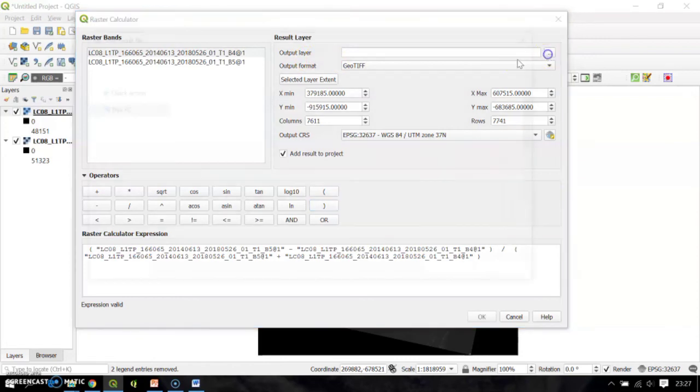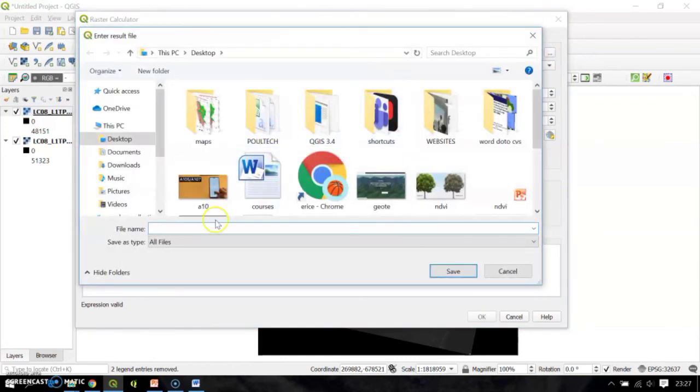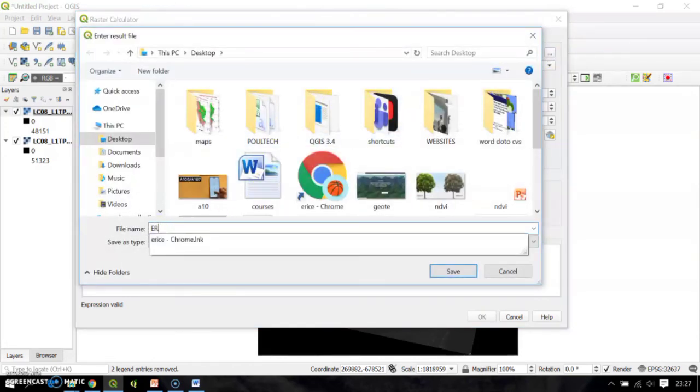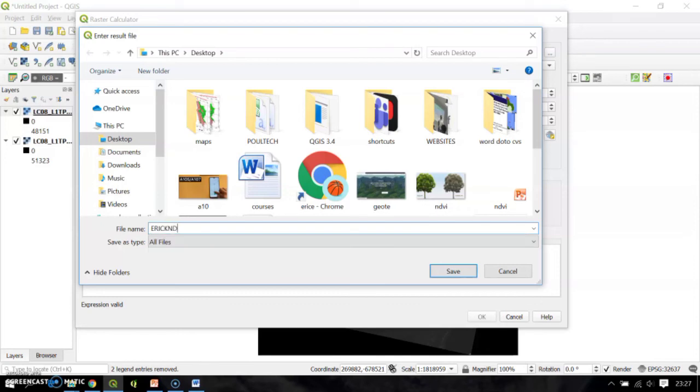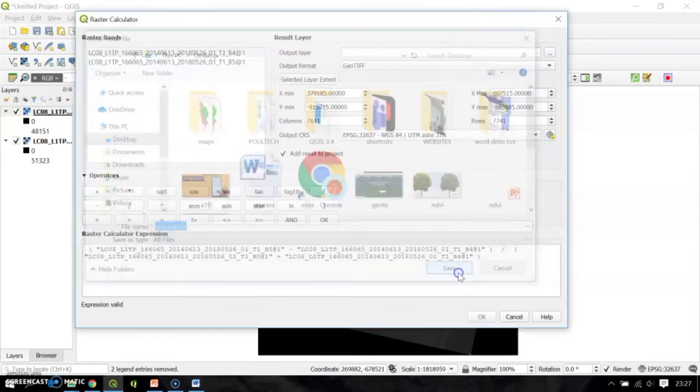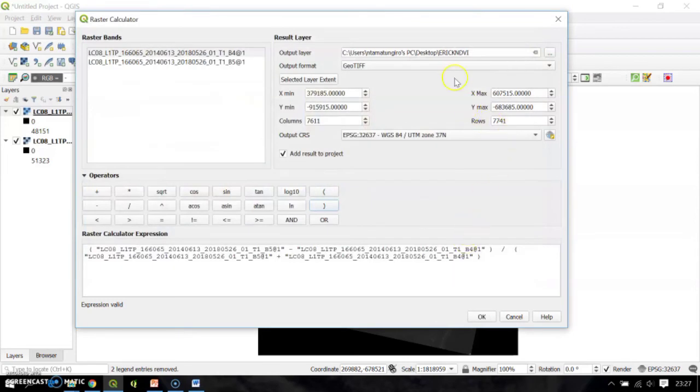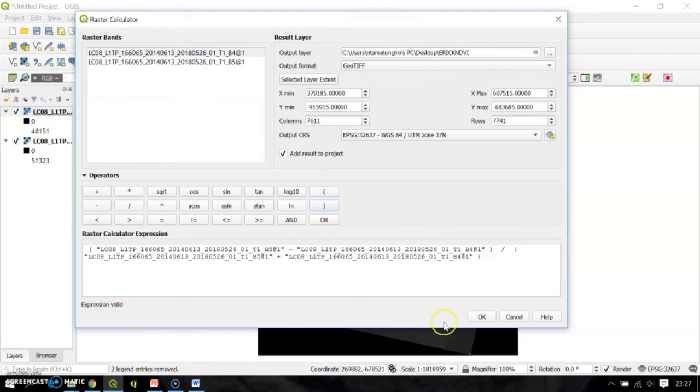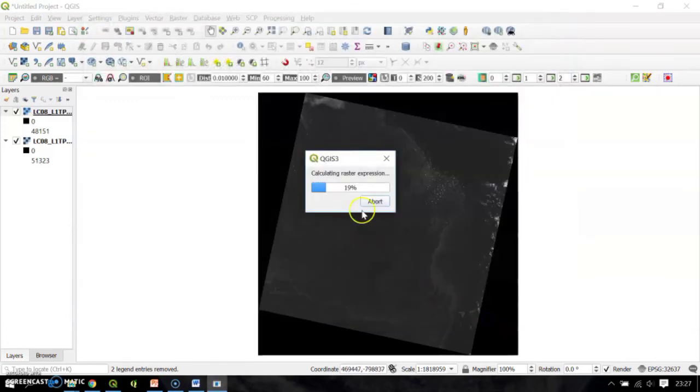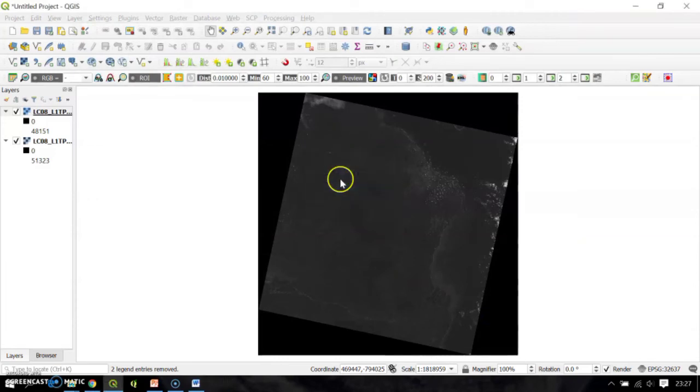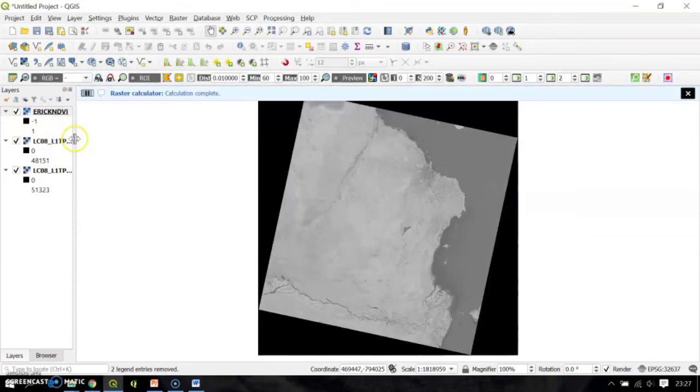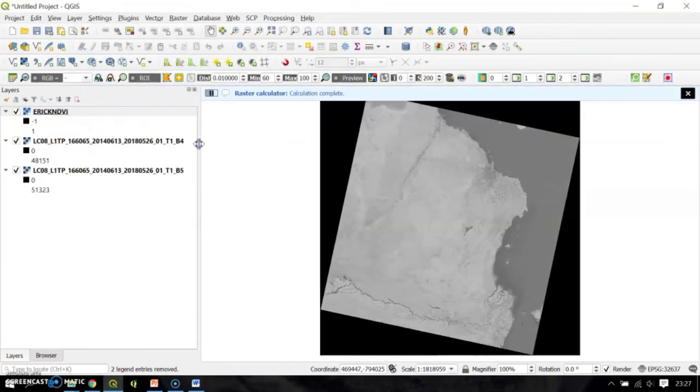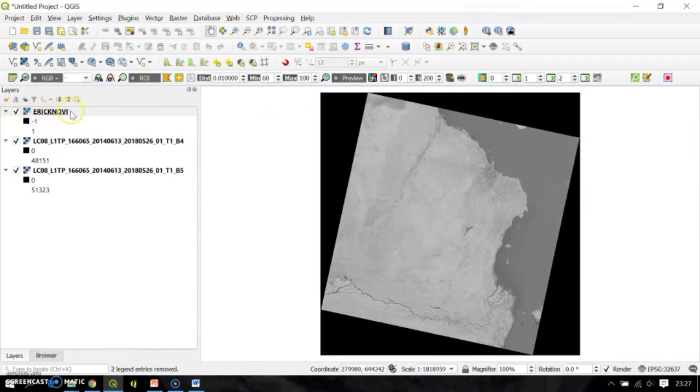Then the next step, you will select the output directory. I'll save it to the desktop as a raster NDVI, then I'll save. Here at the bottom you'll see that my expression is valid, so I can go ahead and click OK. The expression will be calculated. It's done, so here I have my raster NDVI, and the values range from negative 1 to 1.